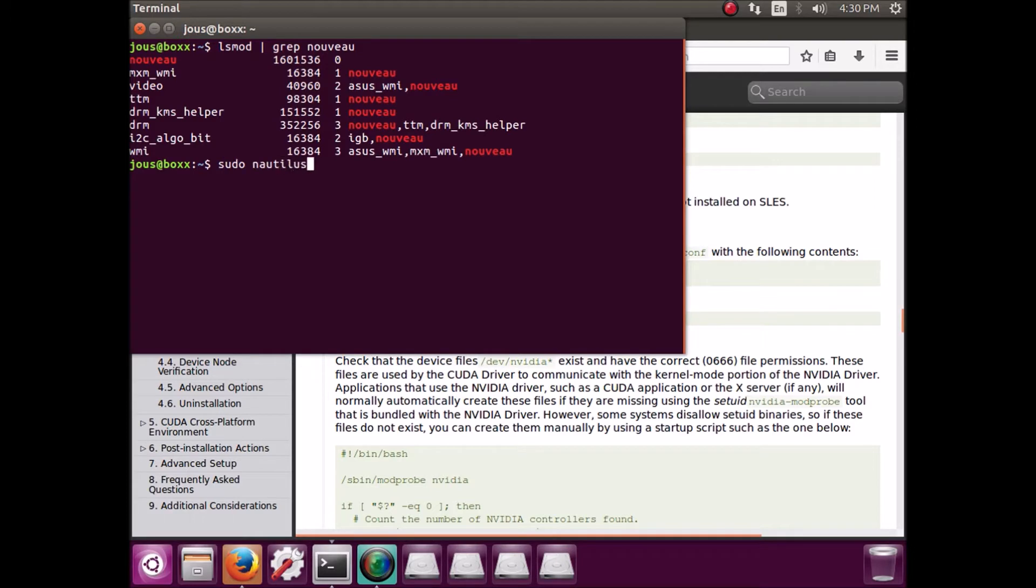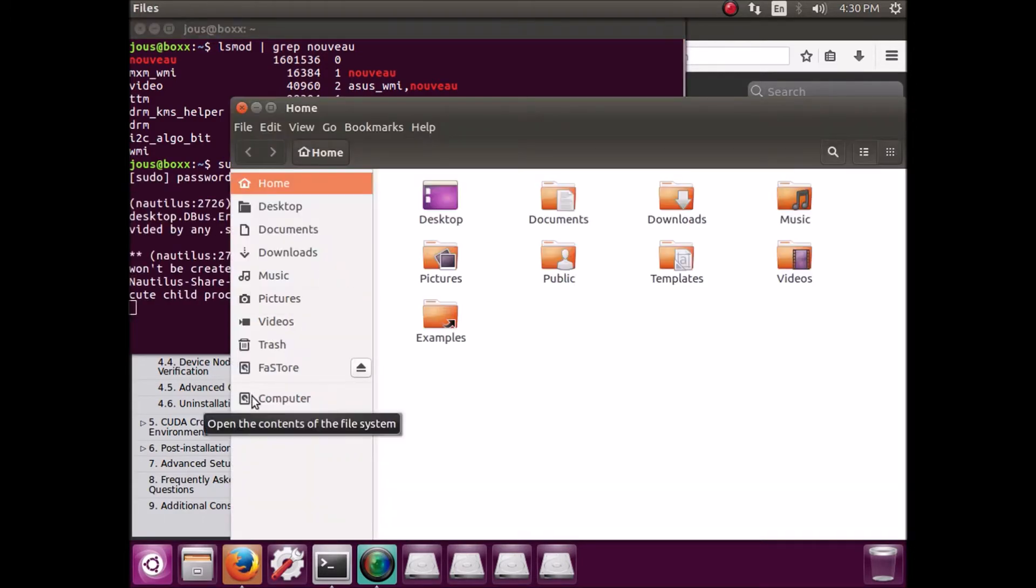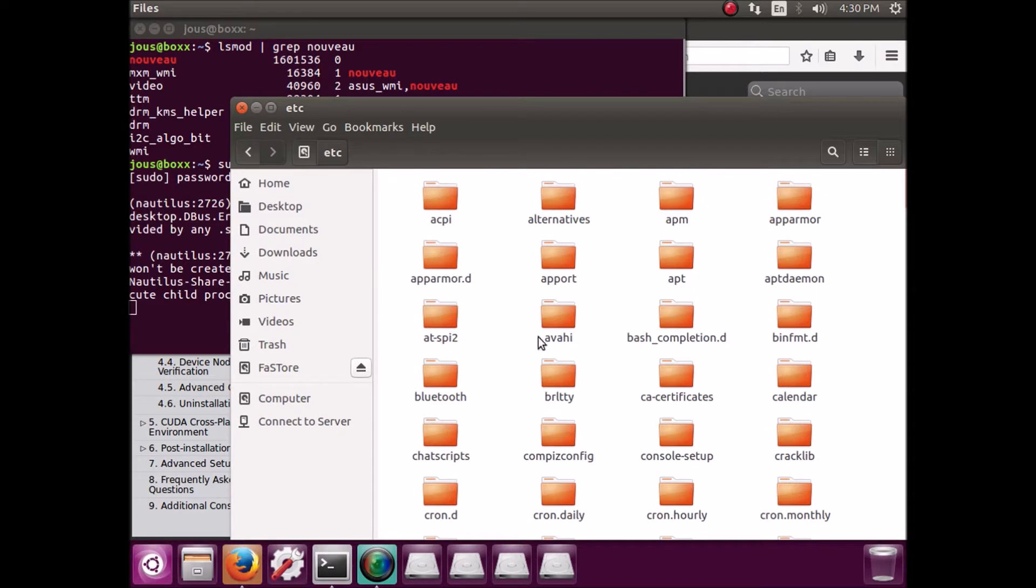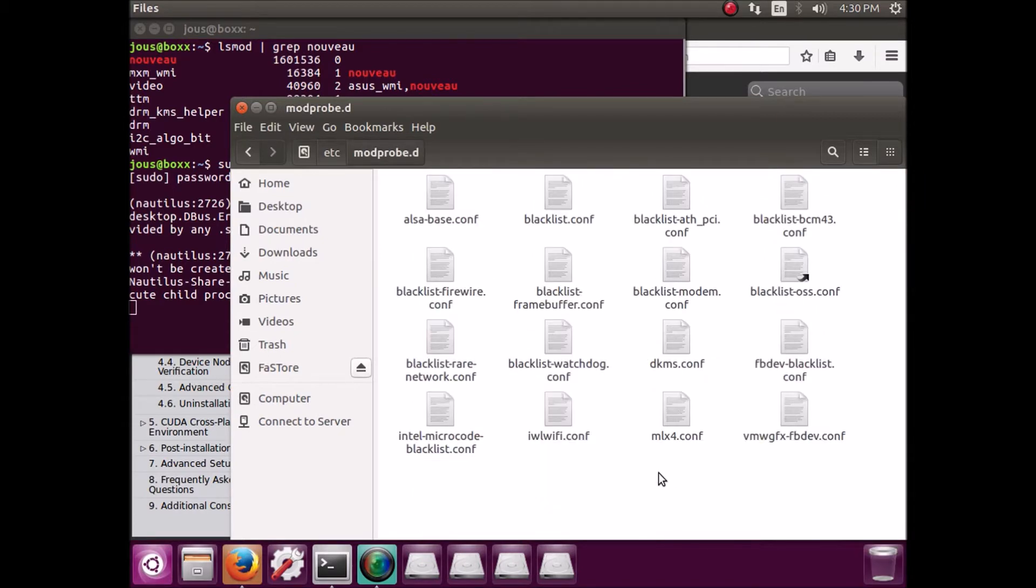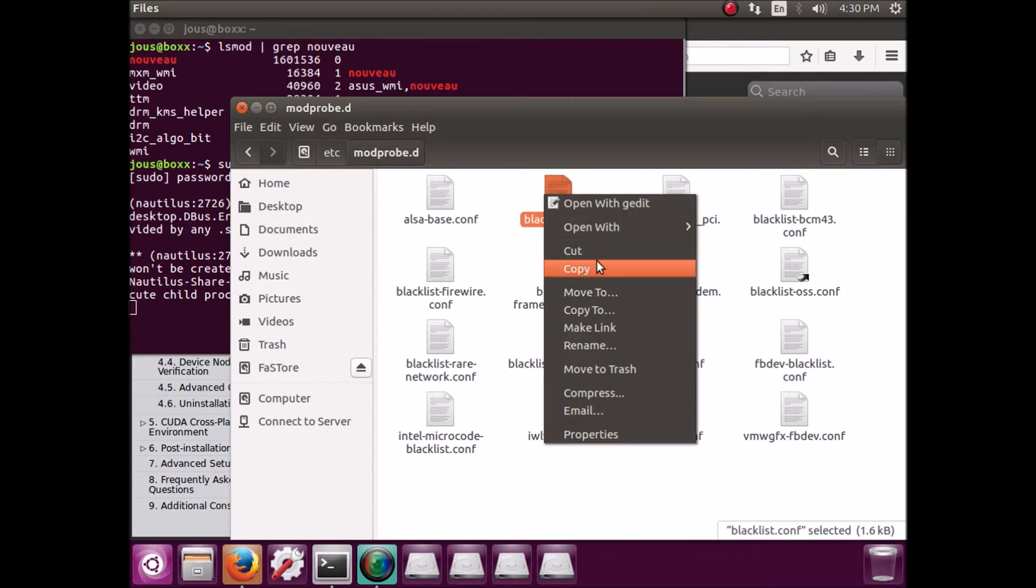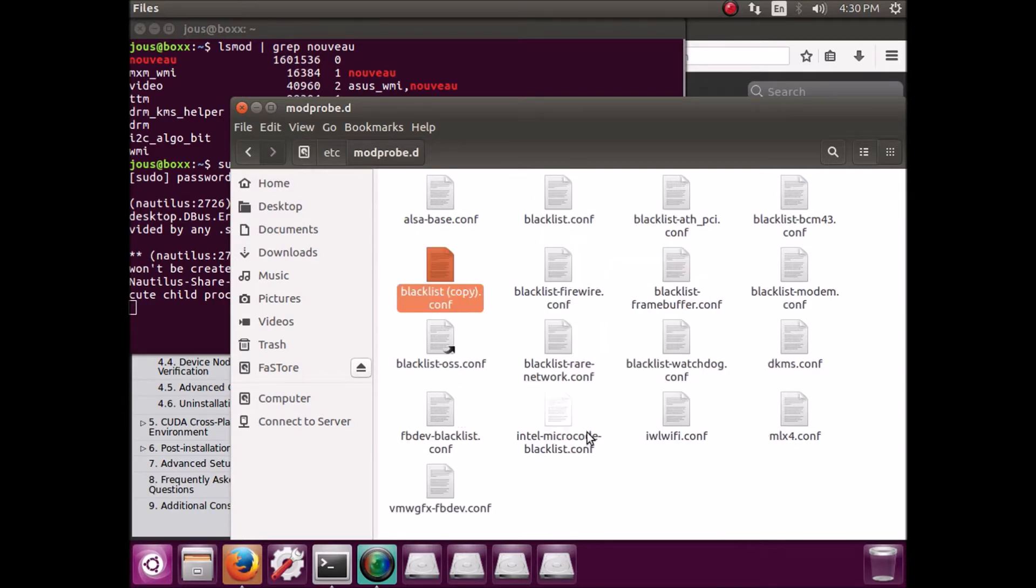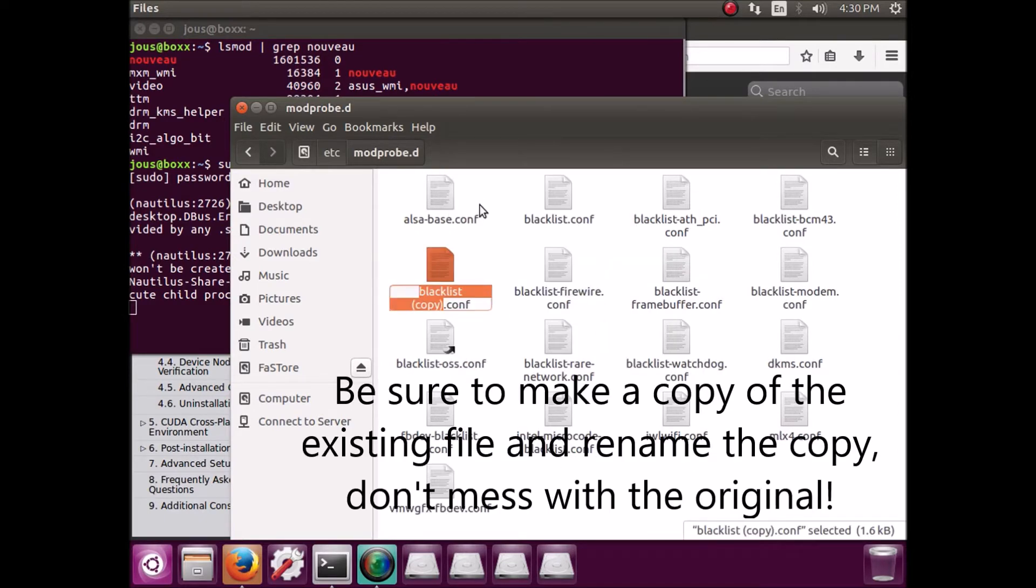So what we've got to do is we've got to use these instructions to disable Nouveau so it doesn't start when the computer starts. So first of all, we've got to open up Nautilus, the file manager as root, and go into /etc/modprobe.d. And now we're going to create a new file called blacklist-nouveau.conf.